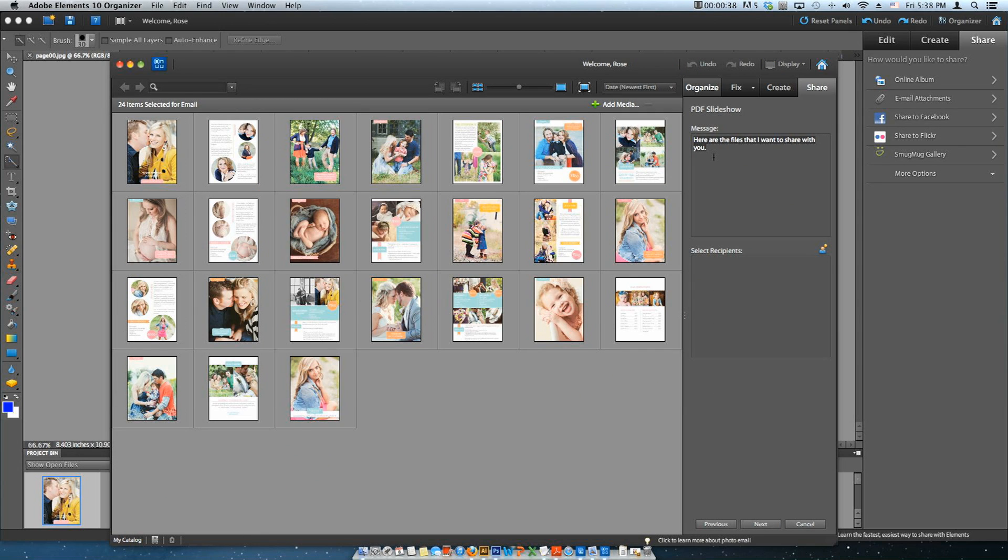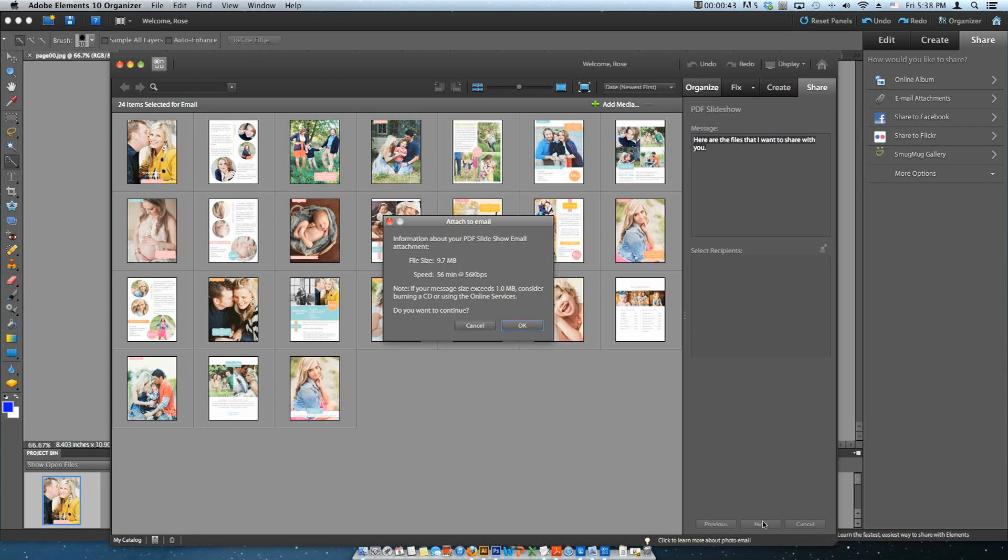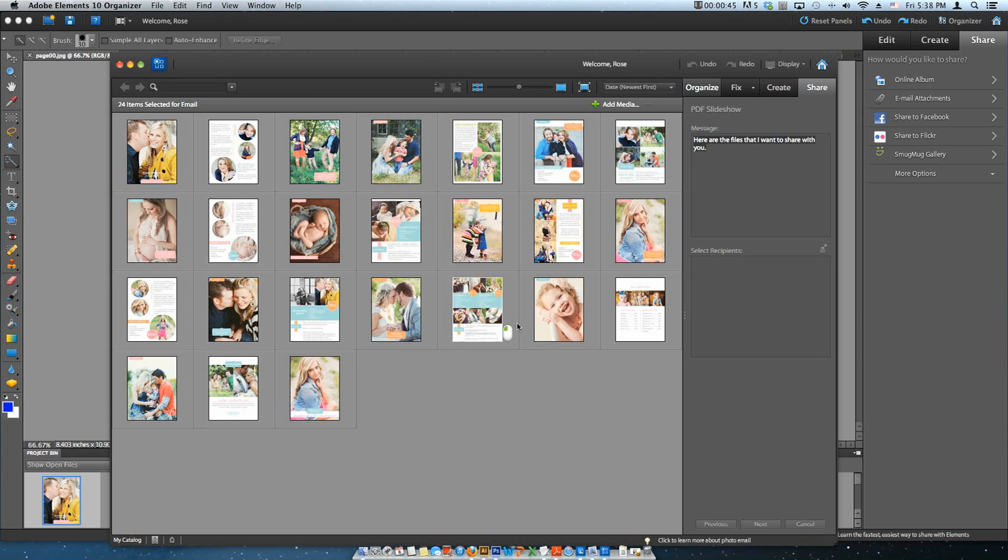This share option will create an email with the PDF presentation attached. So it's supposed to have a message and a recipient. We are going to leave it blank. And this is the information of our PDF.